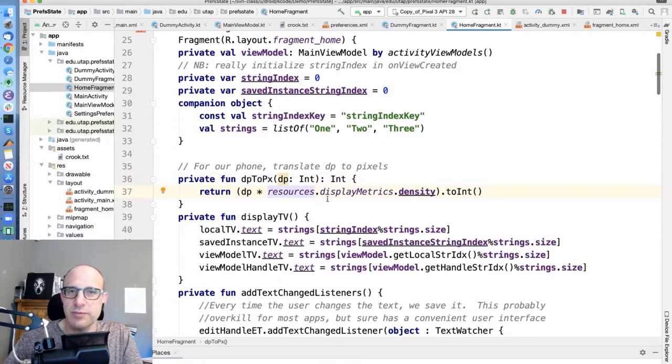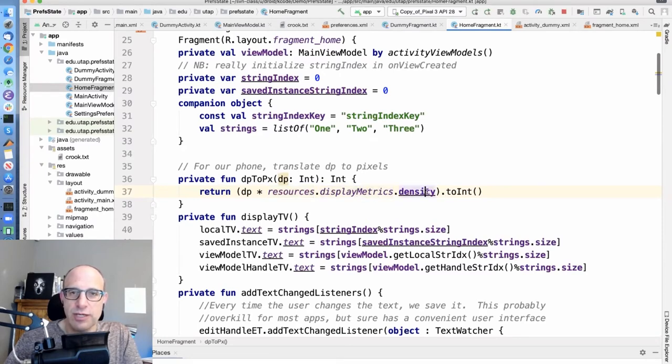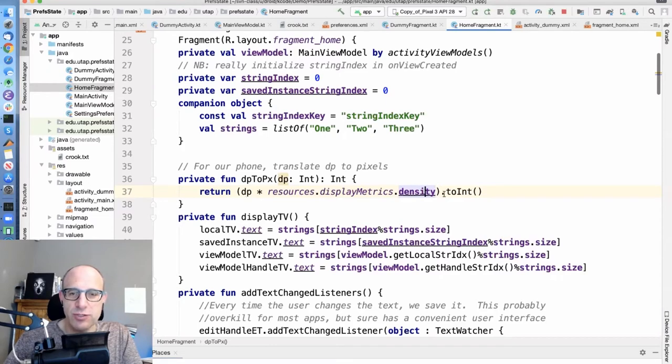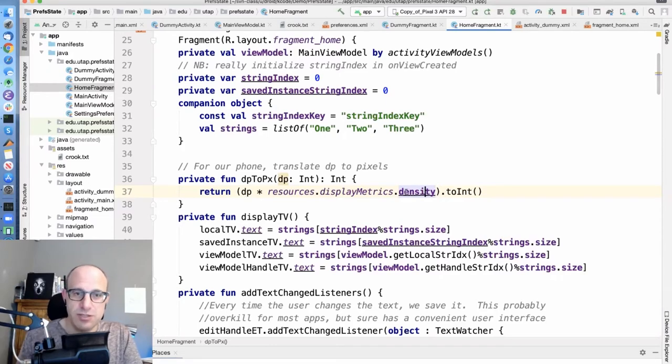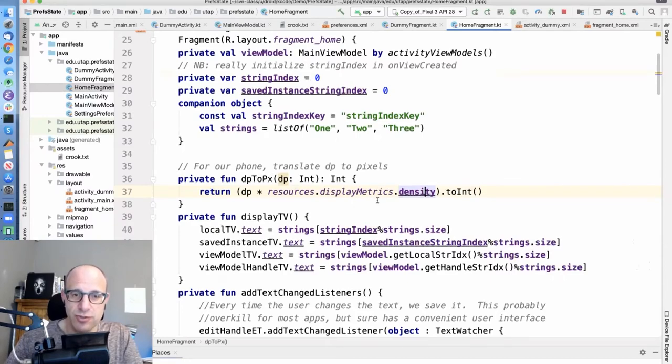You can do that using this resources object, which is accessible to you in fragments and in activities. And it's got some information about your screen in particular, sort of how many device dependent pixels are there for the actual device pixels. So this is how we go from DP to number of pixels on your screen.